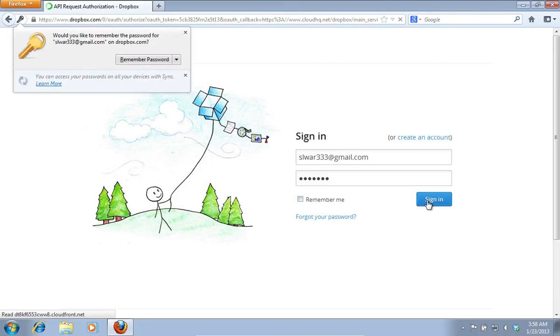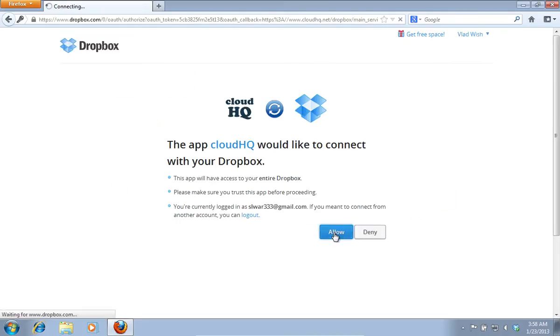Press the Allow button on the open page to allow the CloudHQ to connect to your Dropbox.